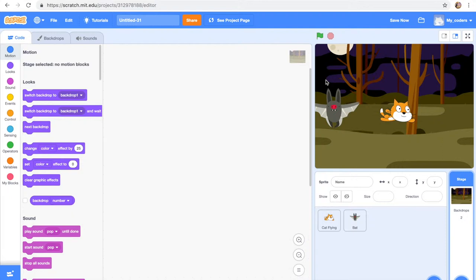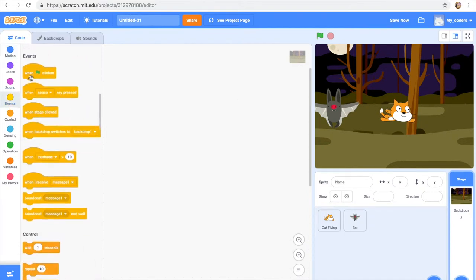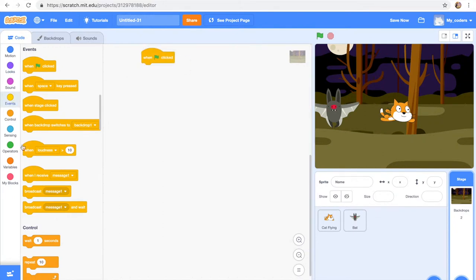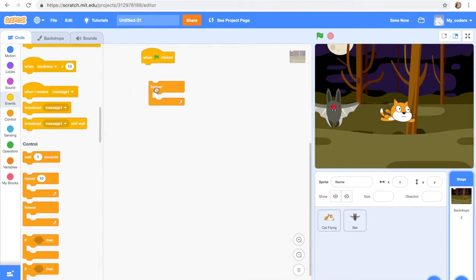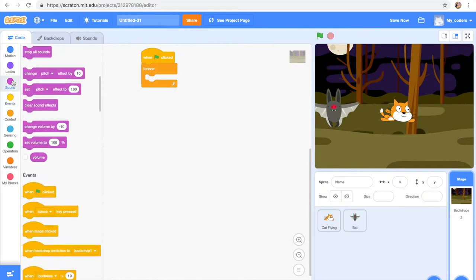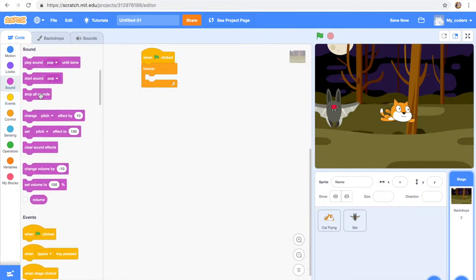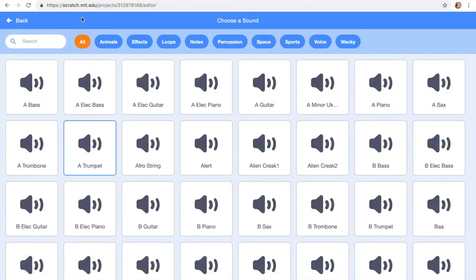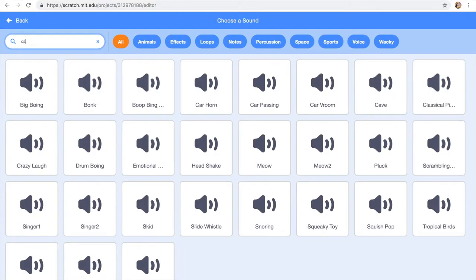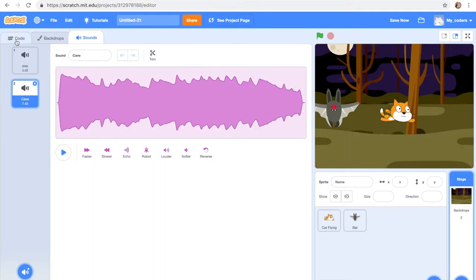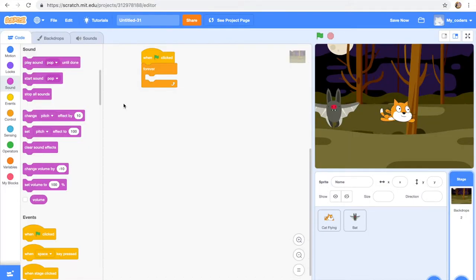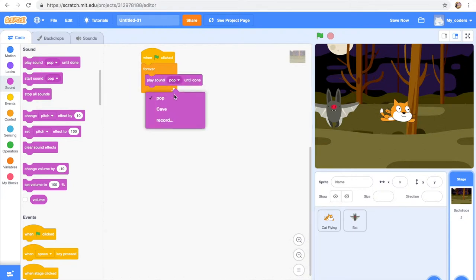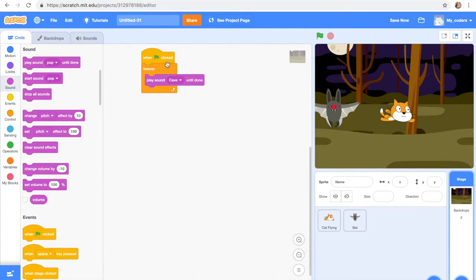But I really want to pick a background and it's gonna be in the fantasy, so we want these woods. Okay, so now we'll go to the background, look to the stage and add this code: when flag is clicked, forever, play sound cave until done. So we're gonna pick the sound from the library. Let's see, cave, there's like a creepy sound.